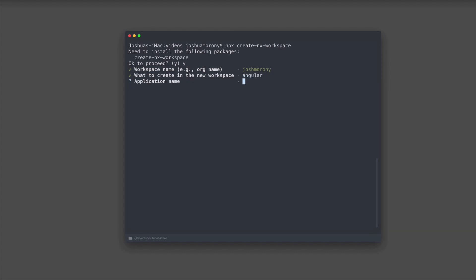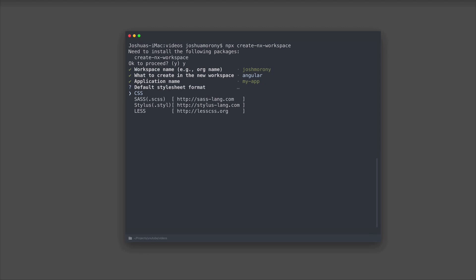Since we are creating an angular application inside of this workspace, we're going to give it a name. I'll just call it my app. NX will also even configure the styling that we want to use with the project, so we can just go ahead and choose whichever we prefer.